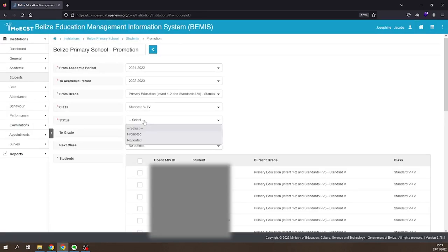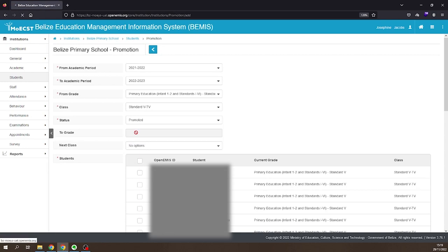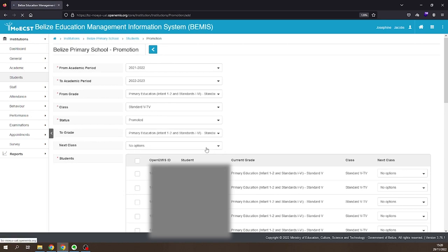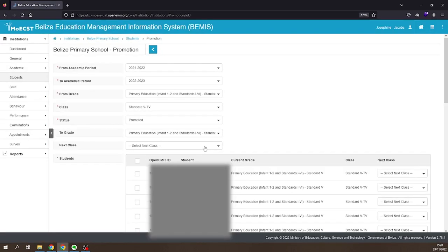Select Promoted as the status. Select the class level you are promoting the students to. Select the class you are placing the students into.